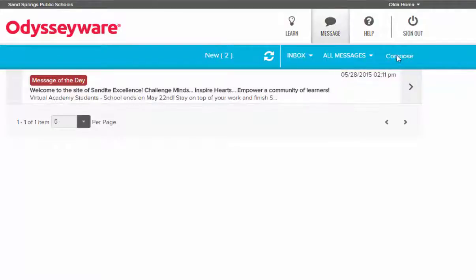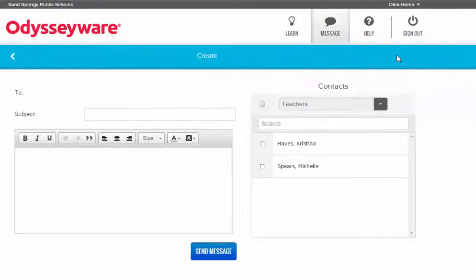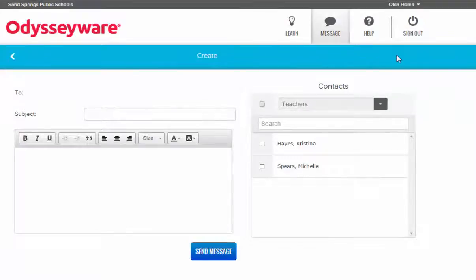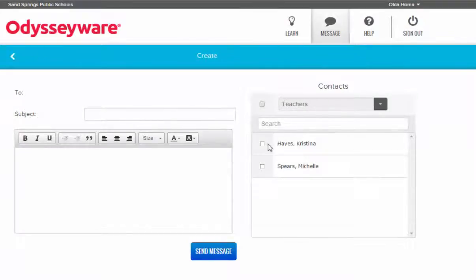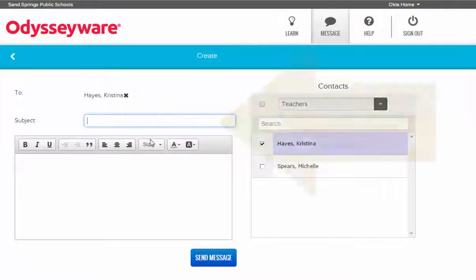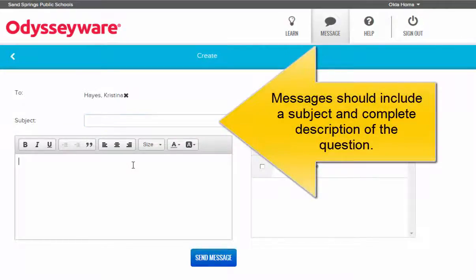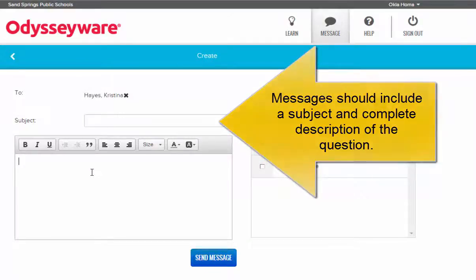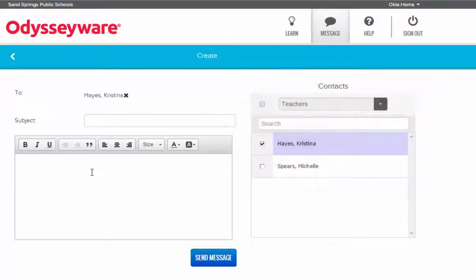You can also compose messages and send them to teachers. Just make sure that you choose your teacher and then type a subject line and give a complete description of the question that you have before sending it to your teacher. If you have a question about a specific assignment, make sure that you reference the unit number and the assignment number when asking questions.